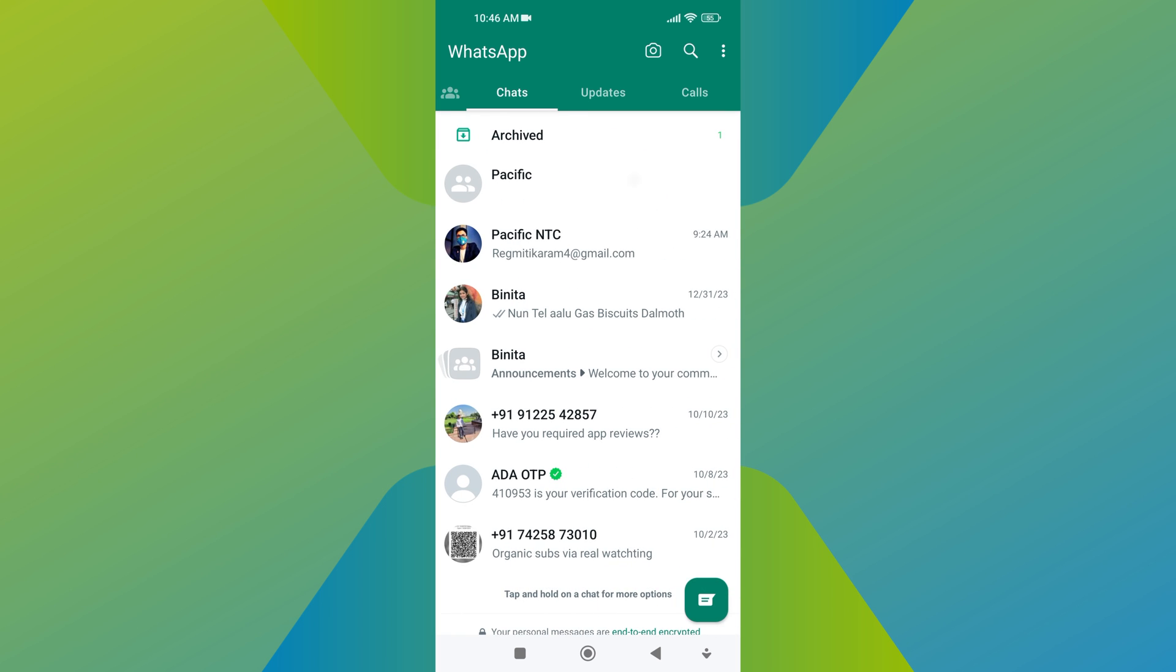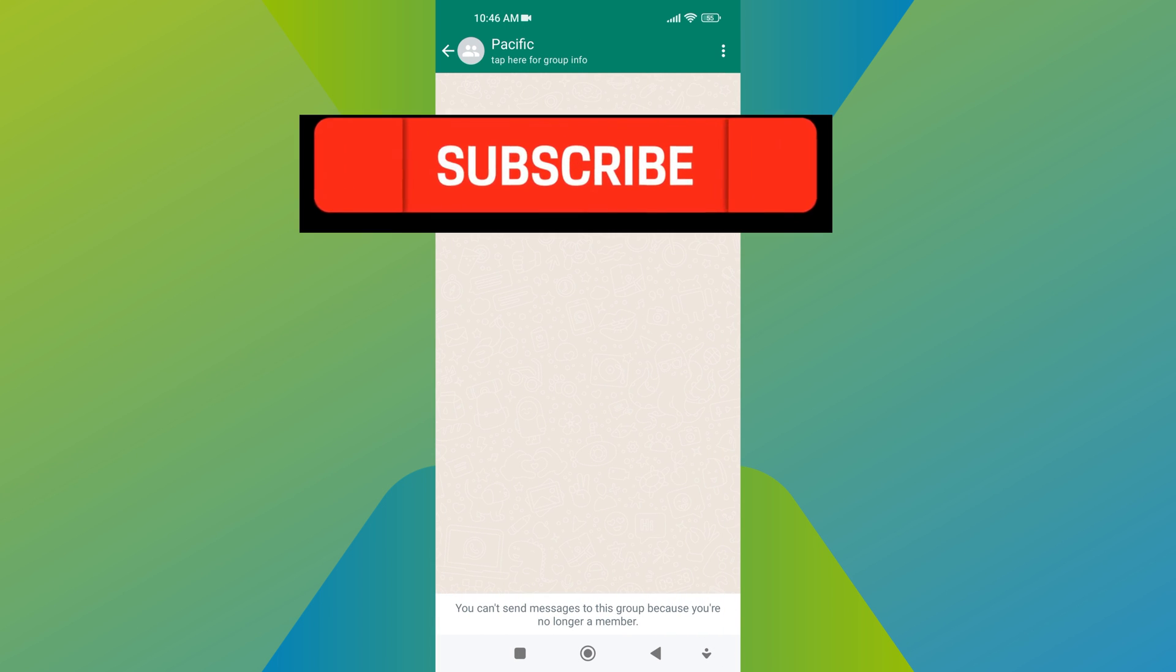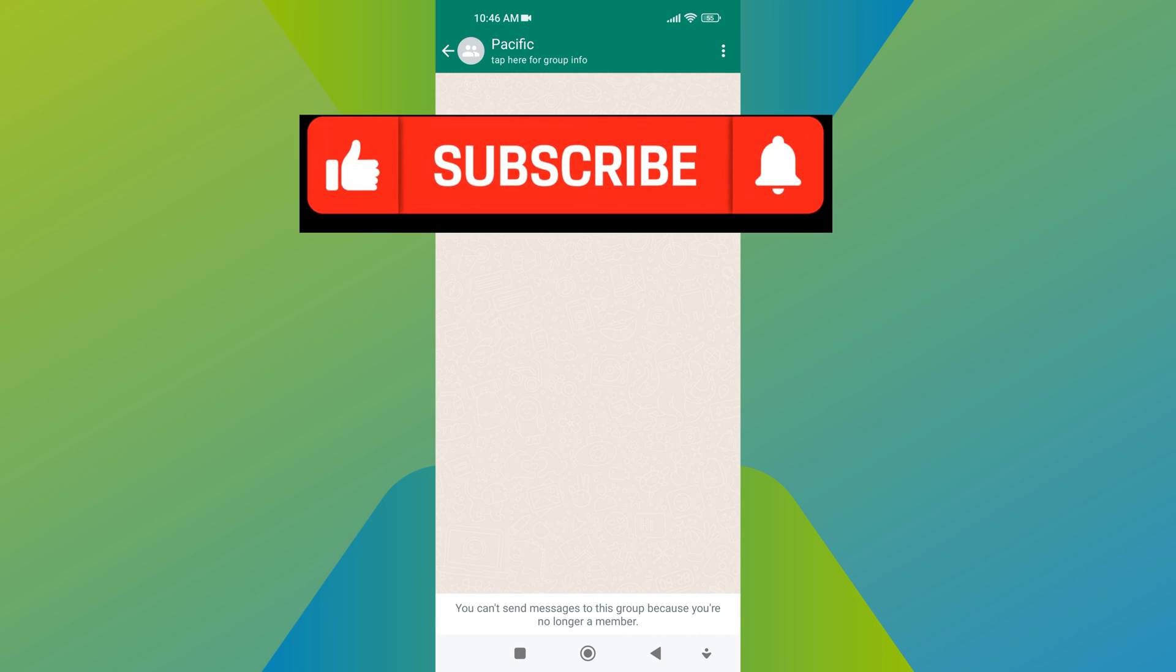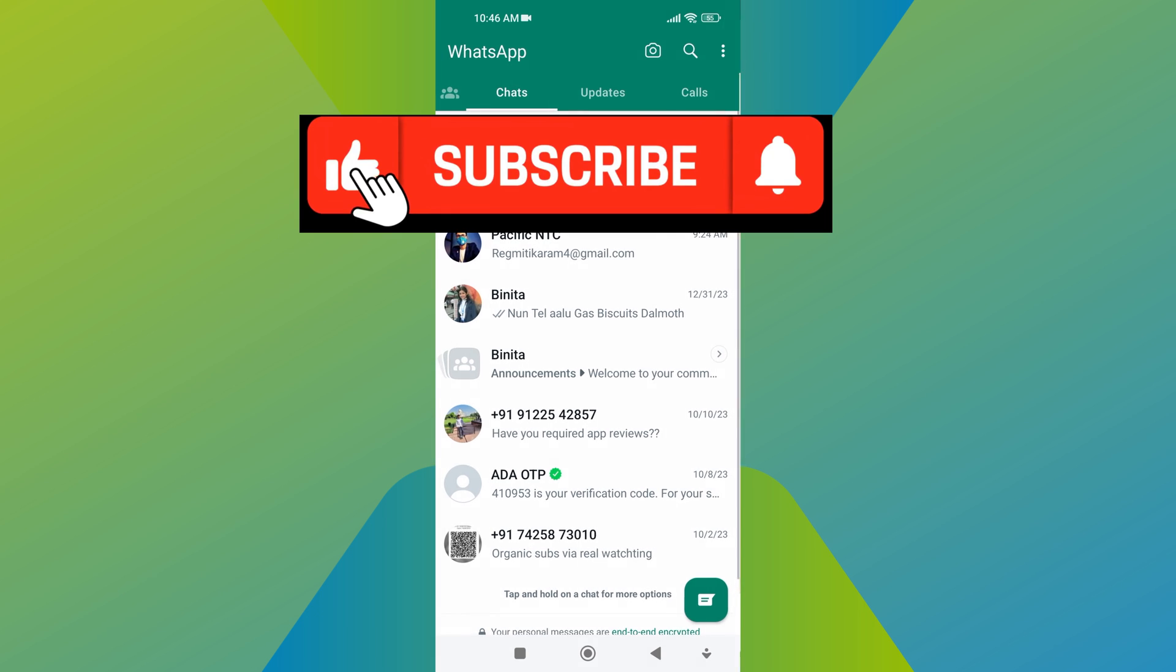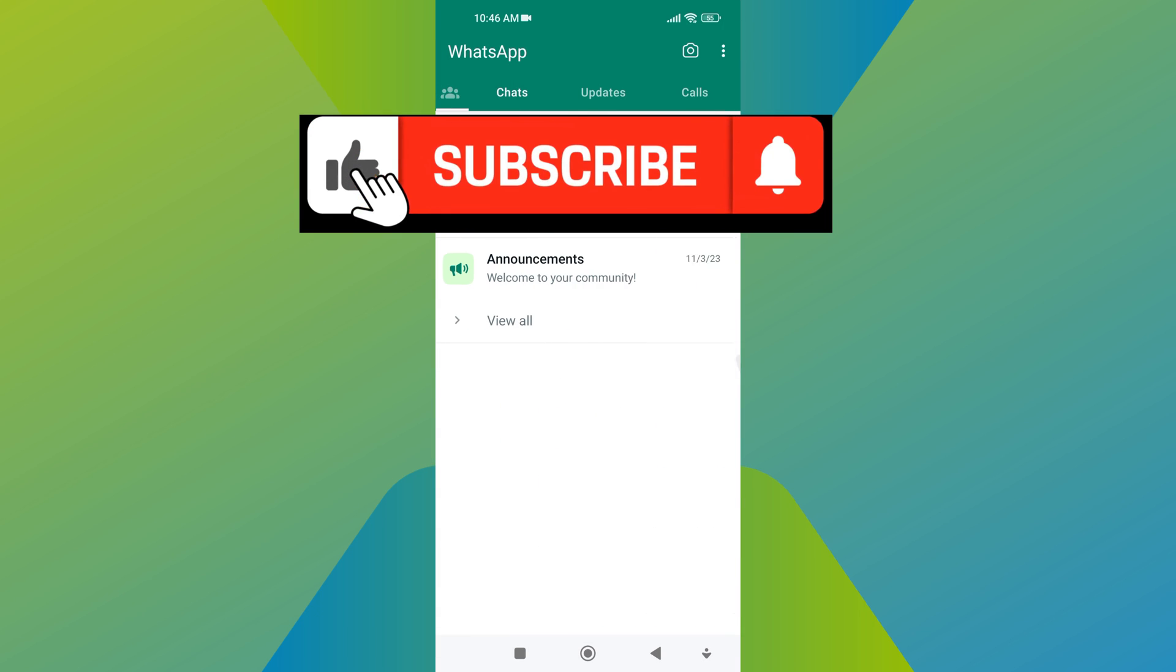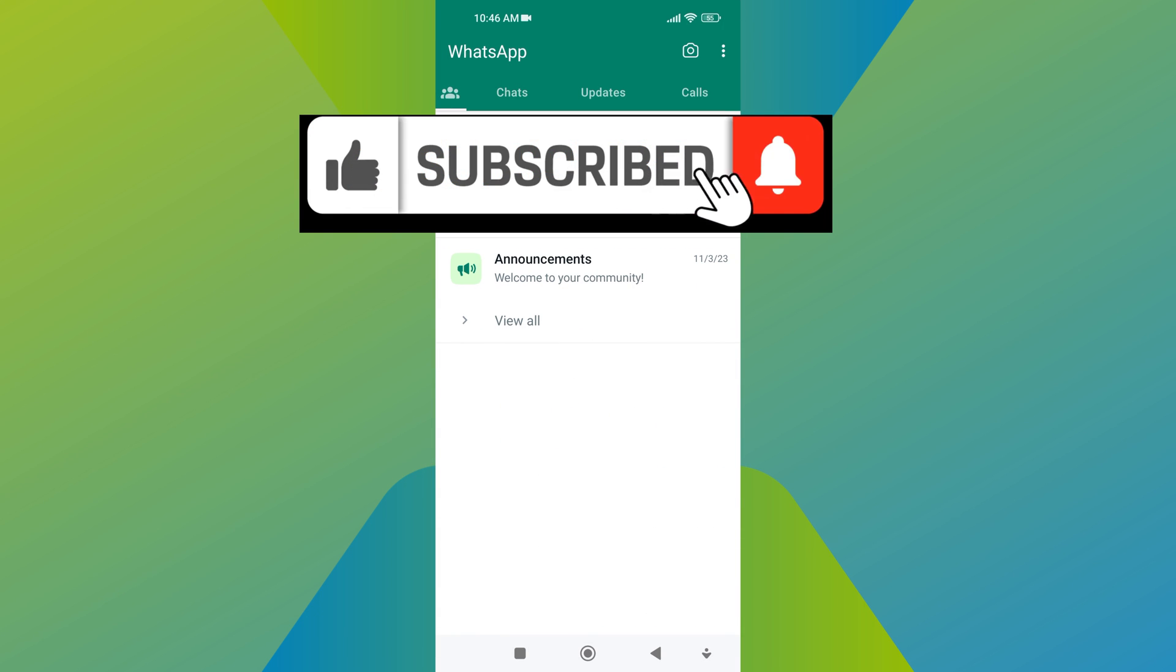If you found this video helpful, please like the video and subscribe to this channel for more tutorials and tips. And if you have any questions about this topic, please let me know in the comment section below.